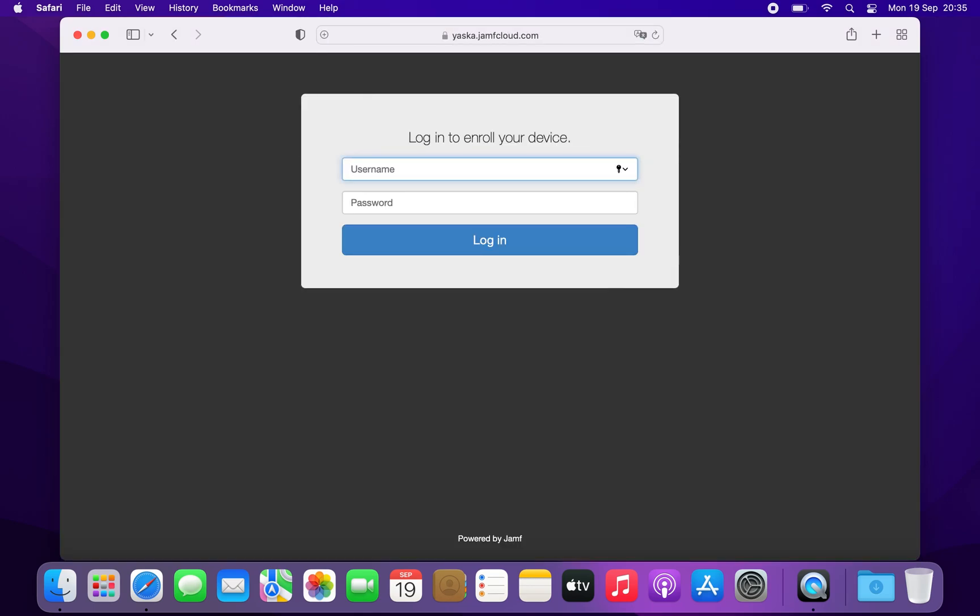If you didn't receive a link by email, you will have to authenticate with the login and password that you received from your IT administrator.